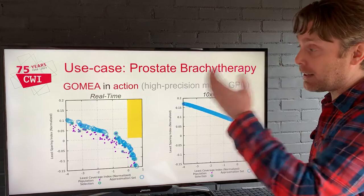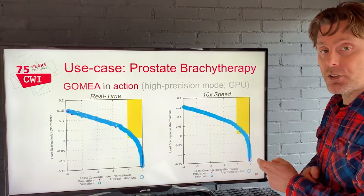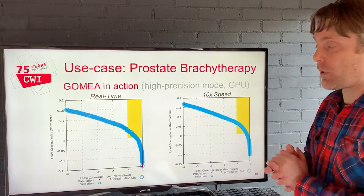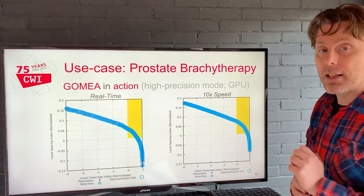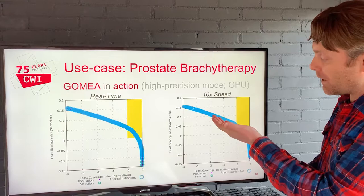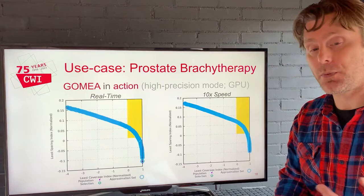This is the evolutionary algorithm running in real time — sped up ten times — finding the trade-off curve of many, many plans. On one axis is how much the tumor region we care about is covered; on the other axis, how well we are sparing the organs at risk. Over here, we're doing a great job at sparing but not at covering; over here, a great job at covering but not so much sparing. And this golden corner is where all the plans lie that adhere to the clinical protocol. Now you can immediately see what is possible for a patient, whether we can reach the clinical protocol, how good these plans are, and what we have to trade off if we want more coverage.